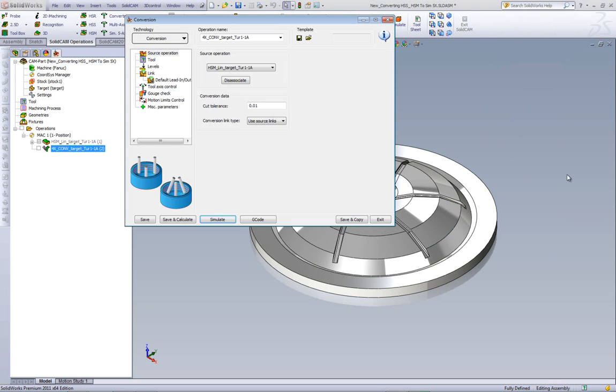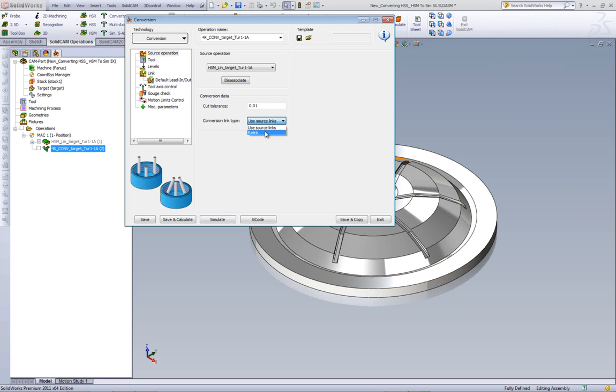Now, let's go back and make a change in our source operation. We're going to change our conversion link type from use source links to relink. We will be creating our new links by ourselves.